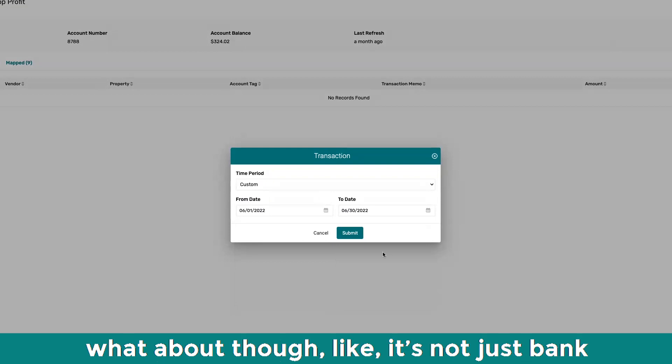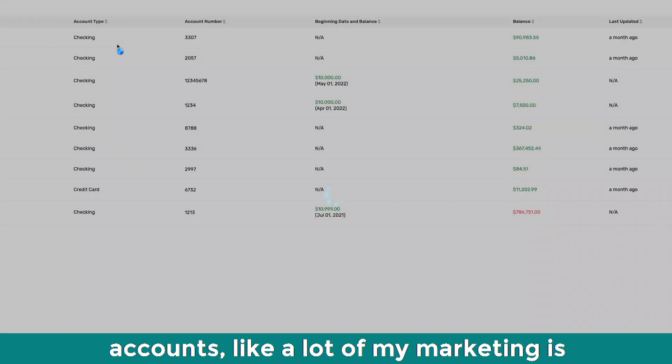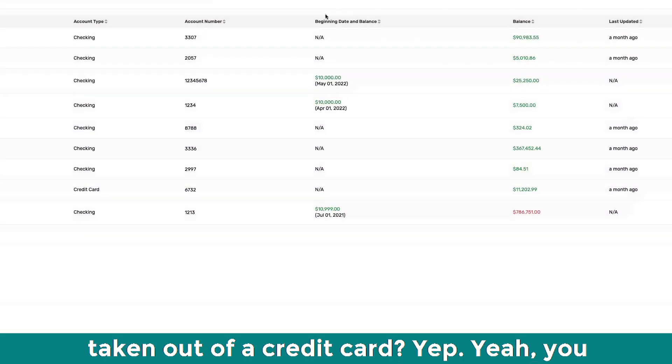And then what about though, like it's not just bank accounts. Like I pay, a lot of my marketing is taken out of a credit card.